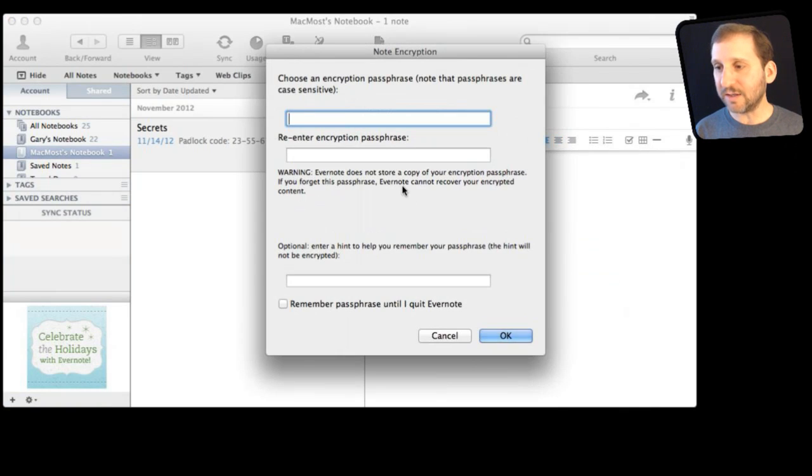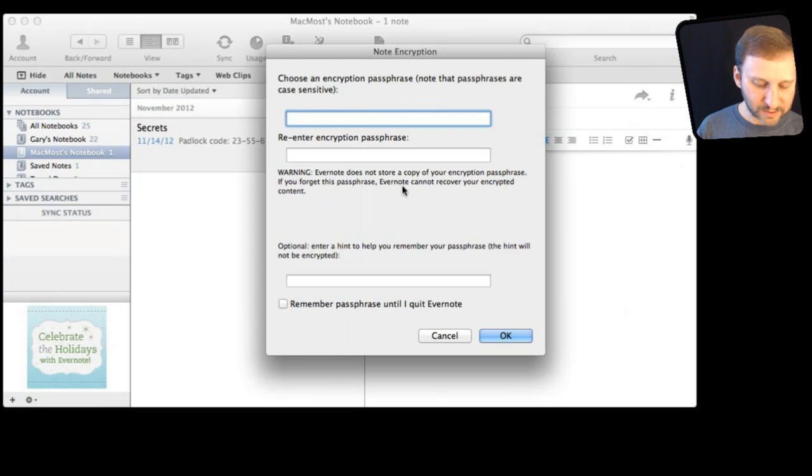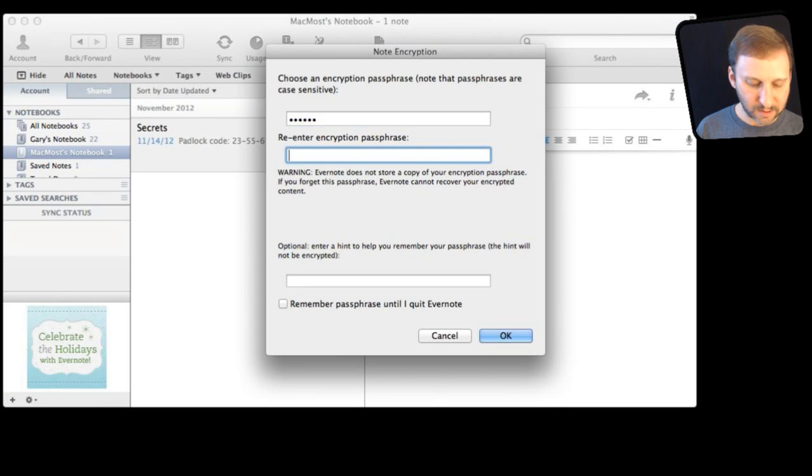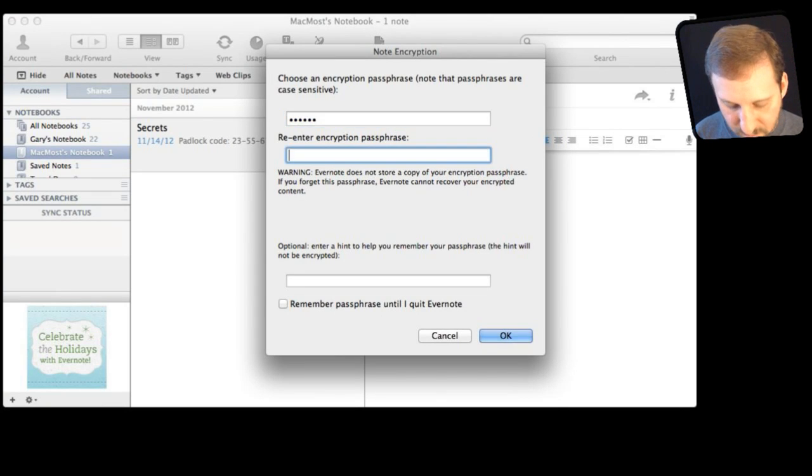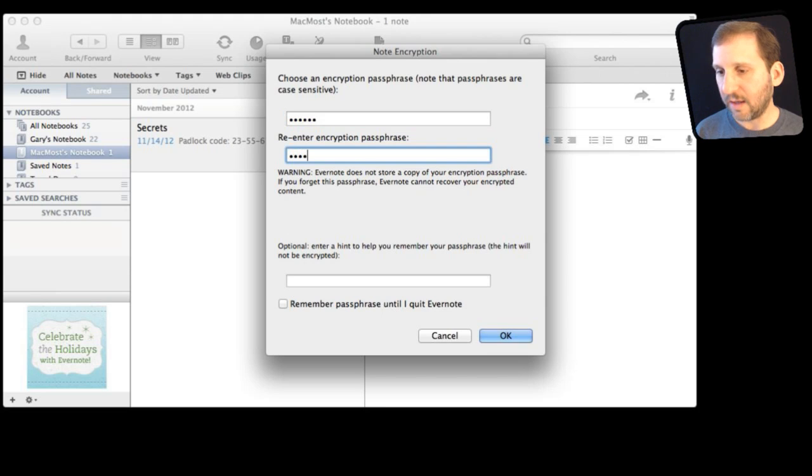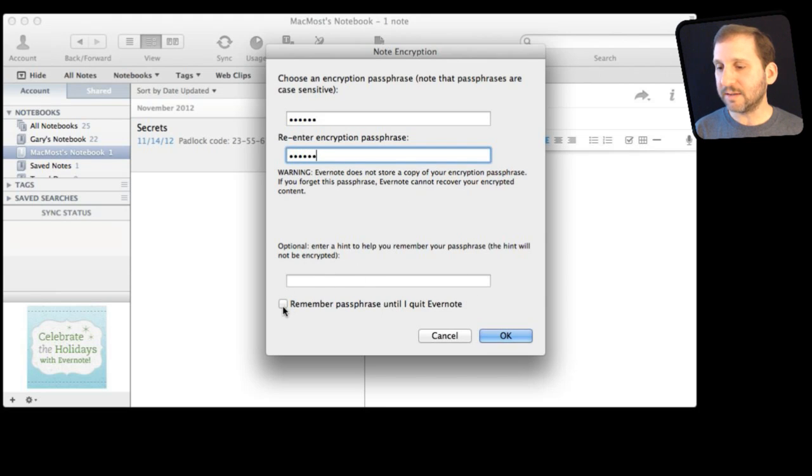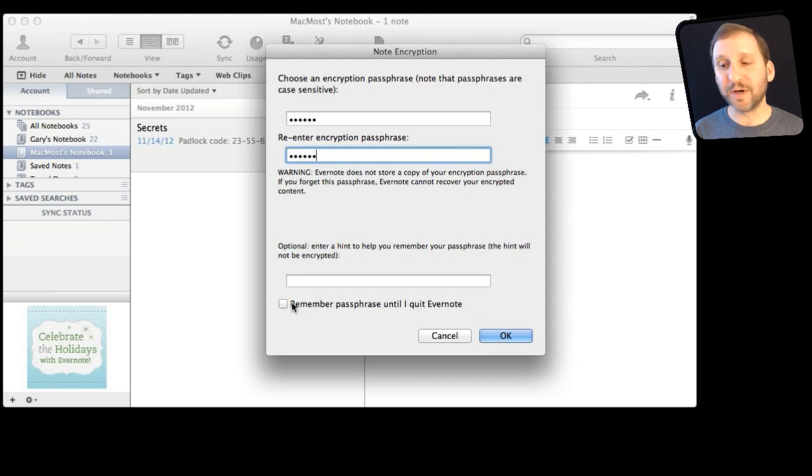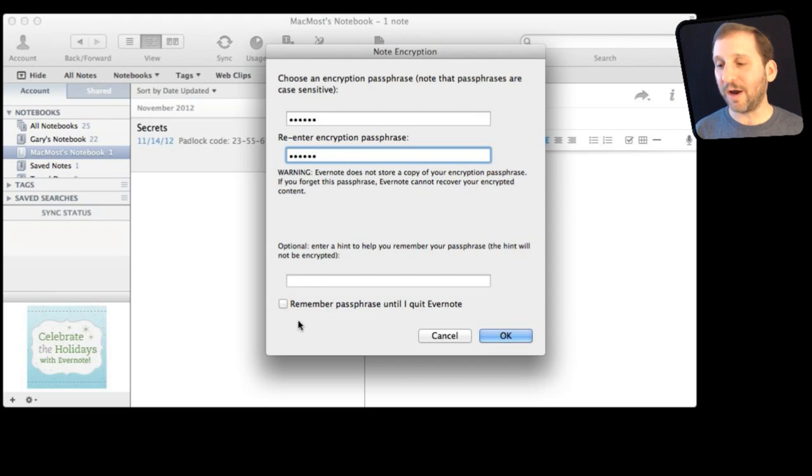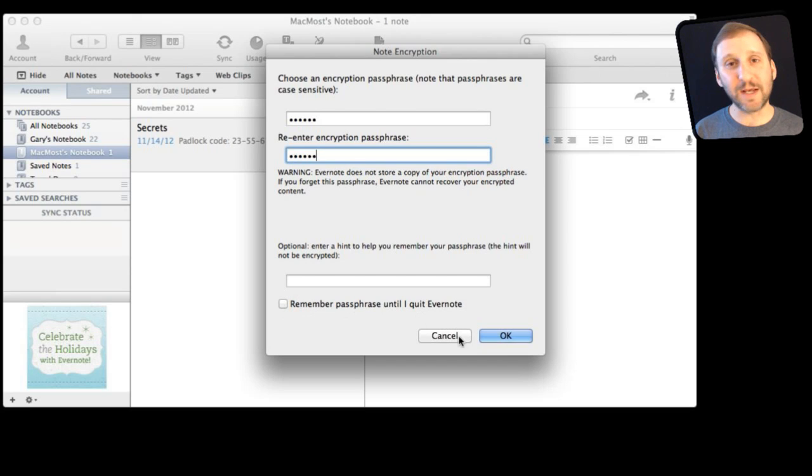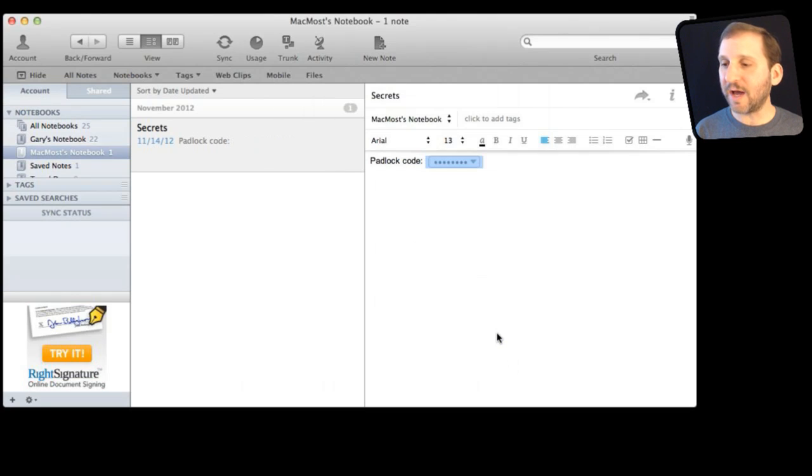Here I can enter a passphrase, password, and I can even do a hint which is really handy. Then I can select whether or not to remember it. In other words I enter it once and it will show me the data in there until I quit Evernote and then I have to enter it again. I am not going to do that for this one because I am going to keep it super secret and hit OK.